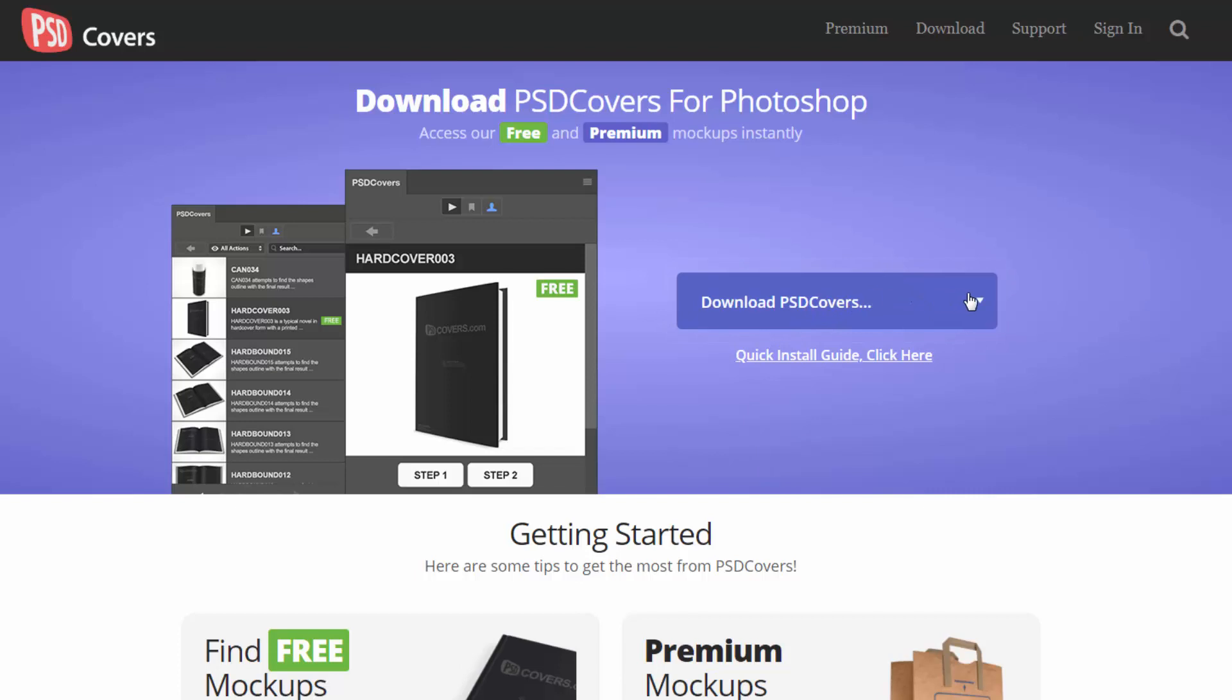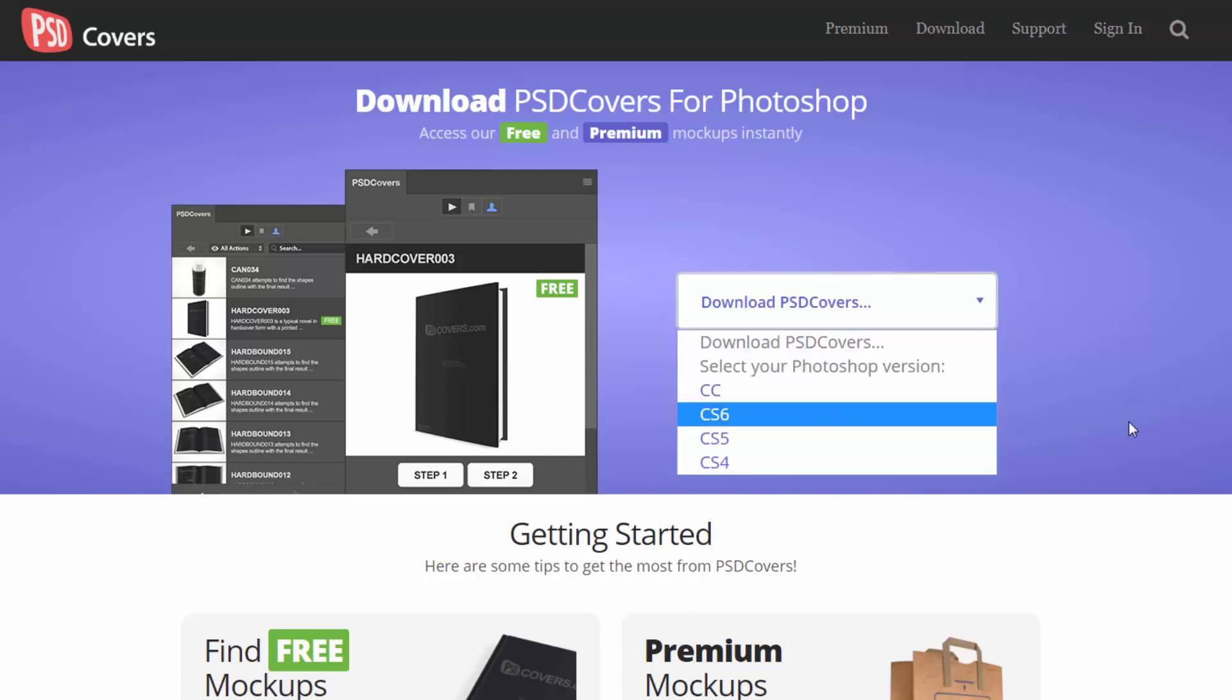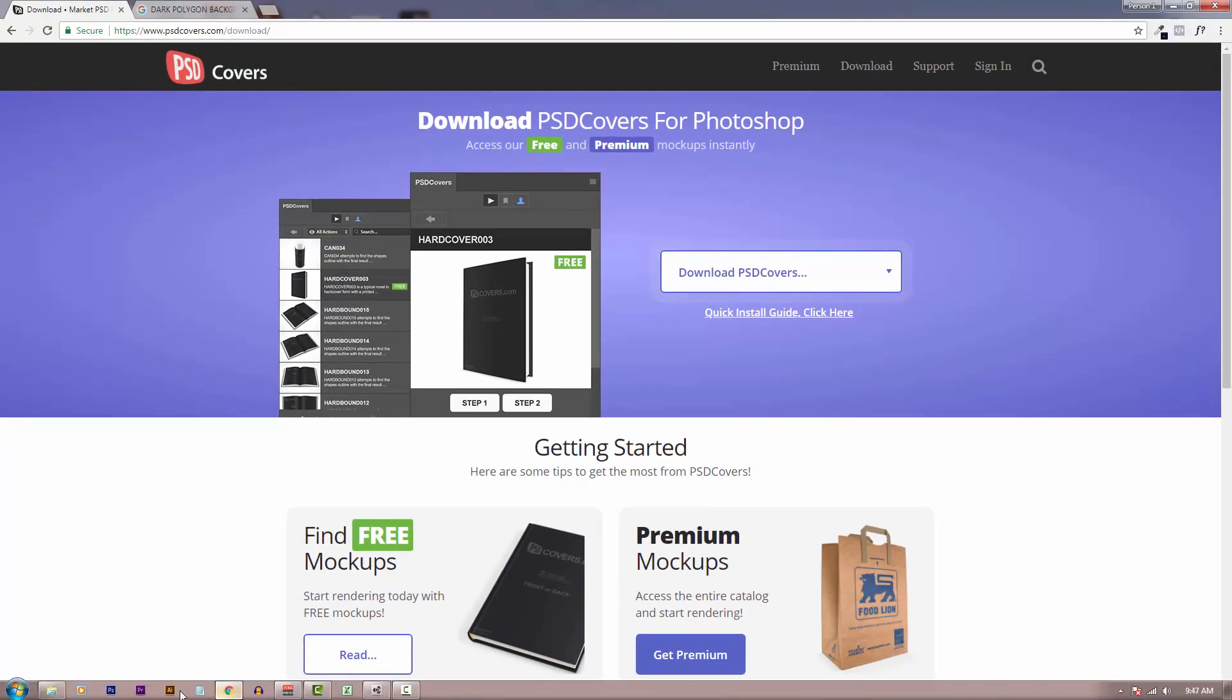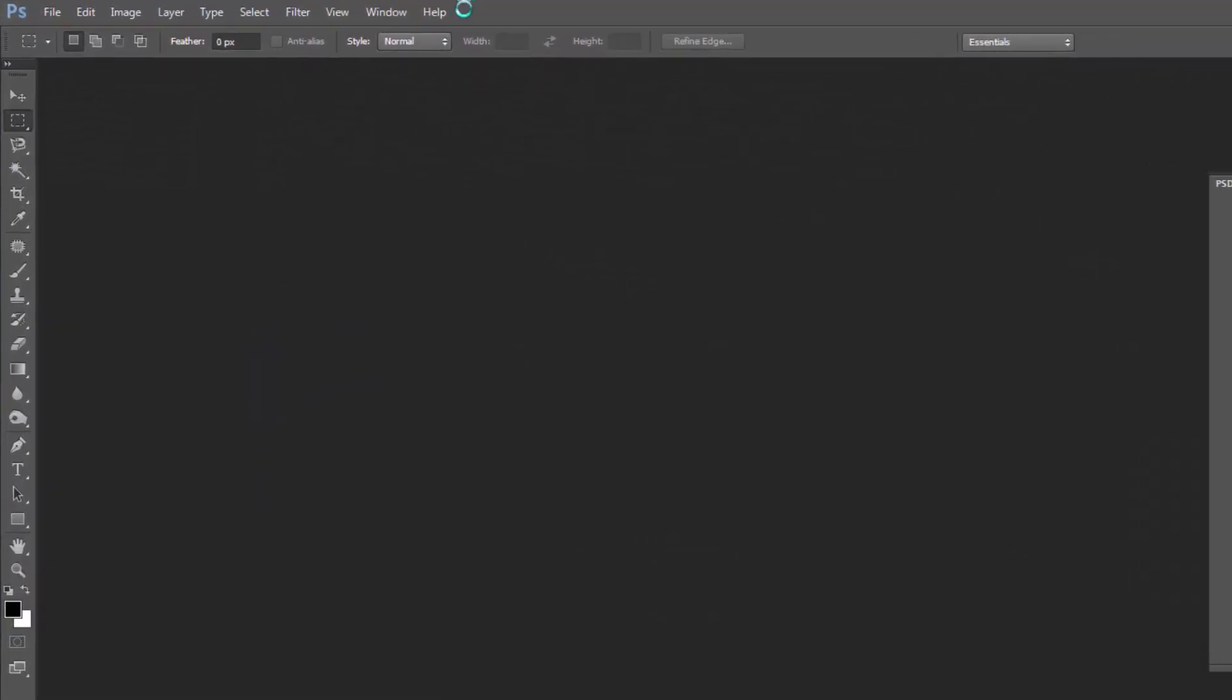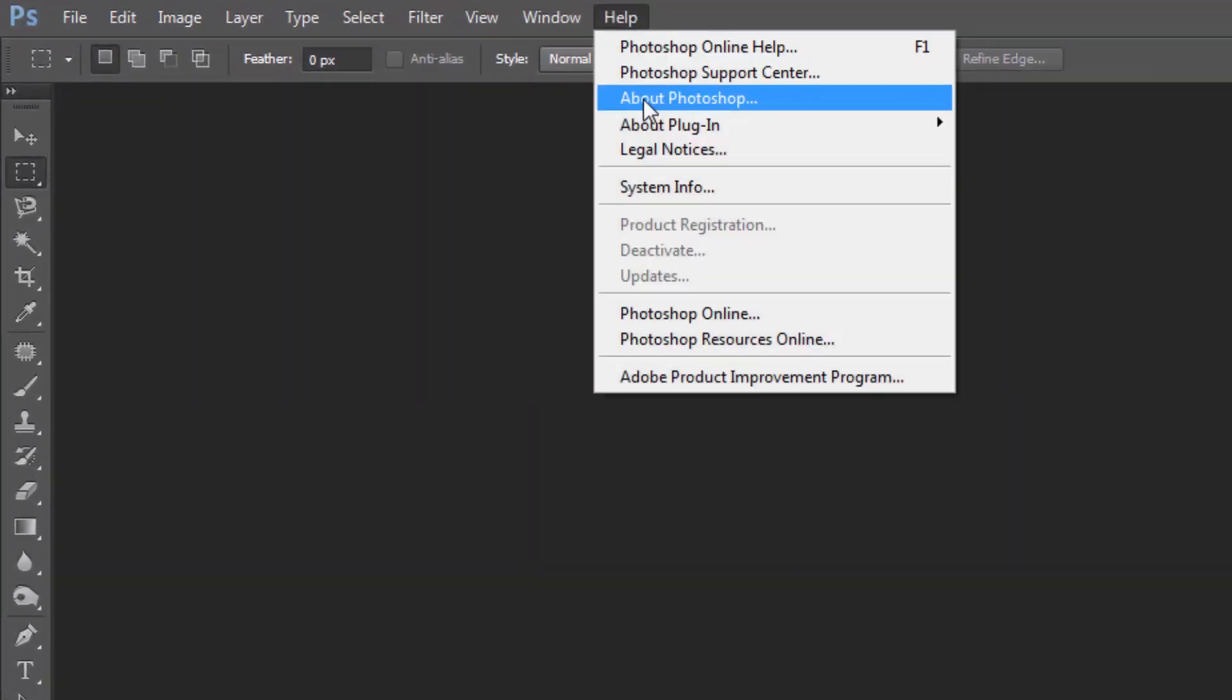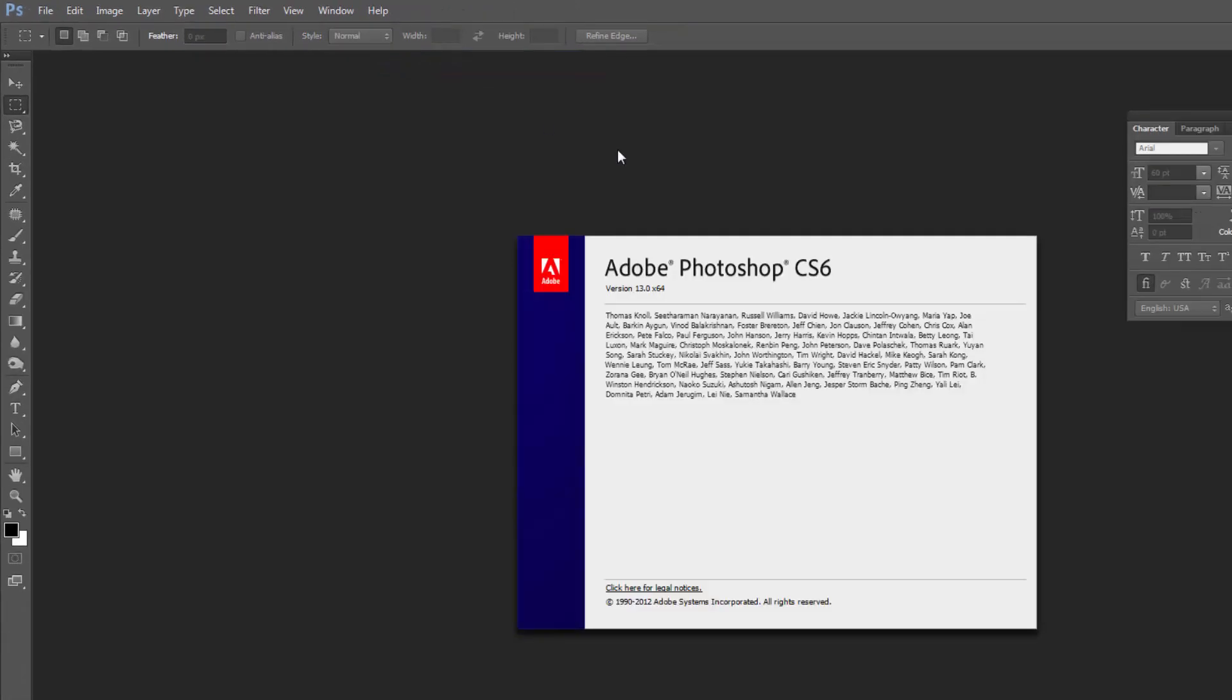So how do you know what is your Photoshop version? Just go over to your Photoshop, then go over to Help and then click on About Photoshop. So here it will give you the information you need.